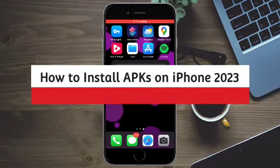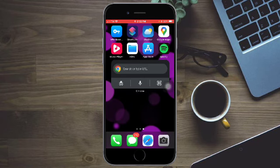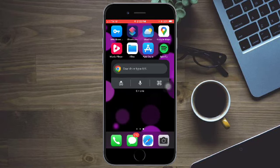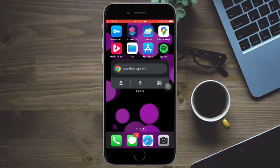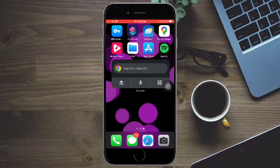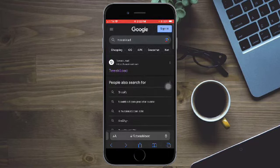How to install APKs on iPhone 2023. Hi guys, in this video I will teach you how to install APKs on iPhone 2023. If you want to learn how it's done, just watch this video until the very end. This is pretty quick and simple, so let's go. Just head over to Safari and search for Tweak Load.